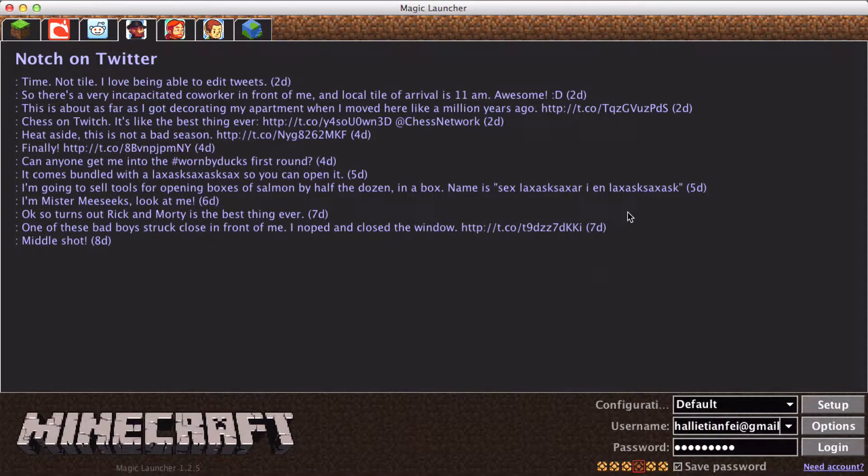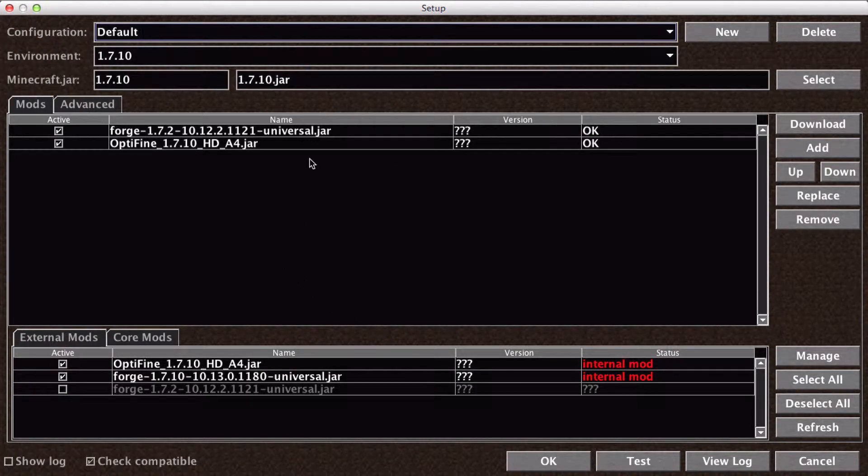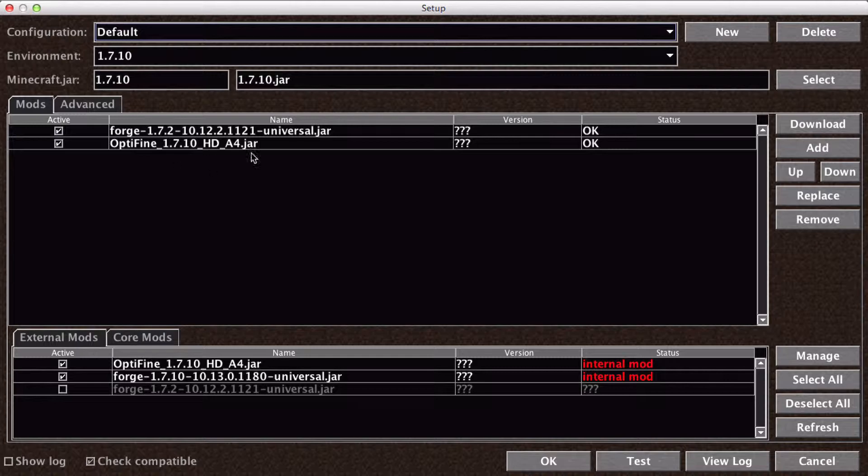This is for Magic Launcher and we're starting fresh. We have just the Forge 1.7.2 Universal and Optifine. Those are the mods I have already installed. Now, let us get to the downloading of Mod Loader as well as Too Many Items.